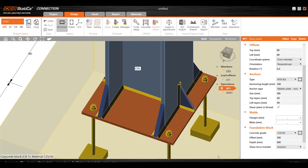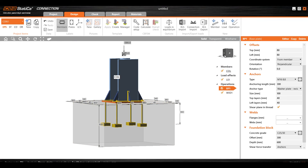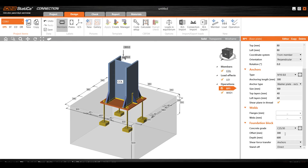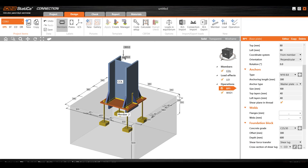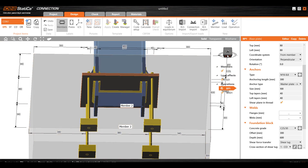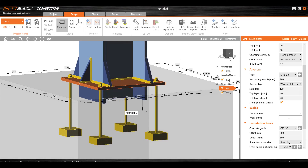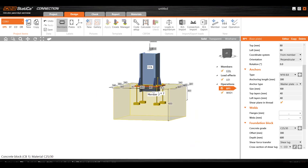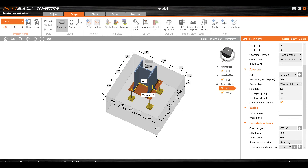I'll show you what a shear lug is. Here you can see — this is a shear lug, which helps in carrying additional shear. Another important thing while doing base plate design is to make sure it is not failing in concrete breakout.